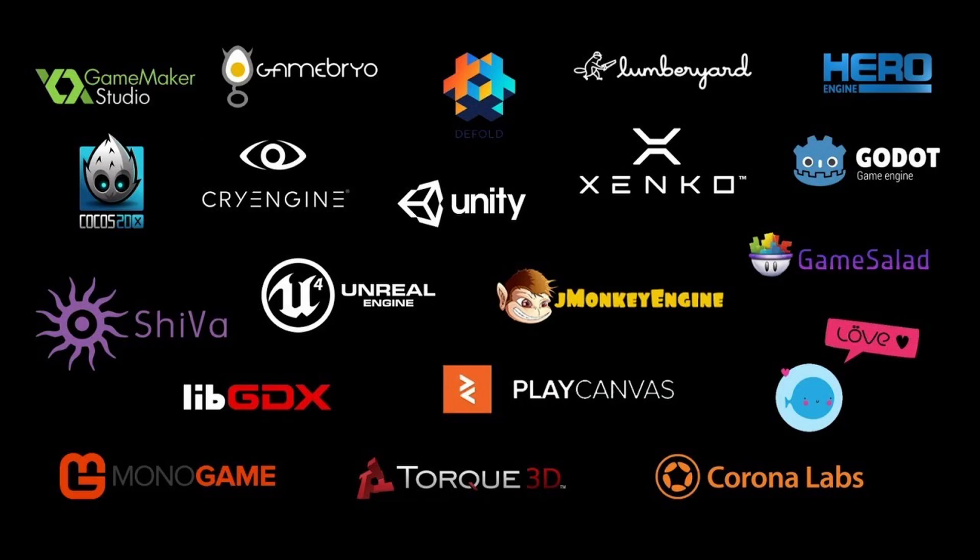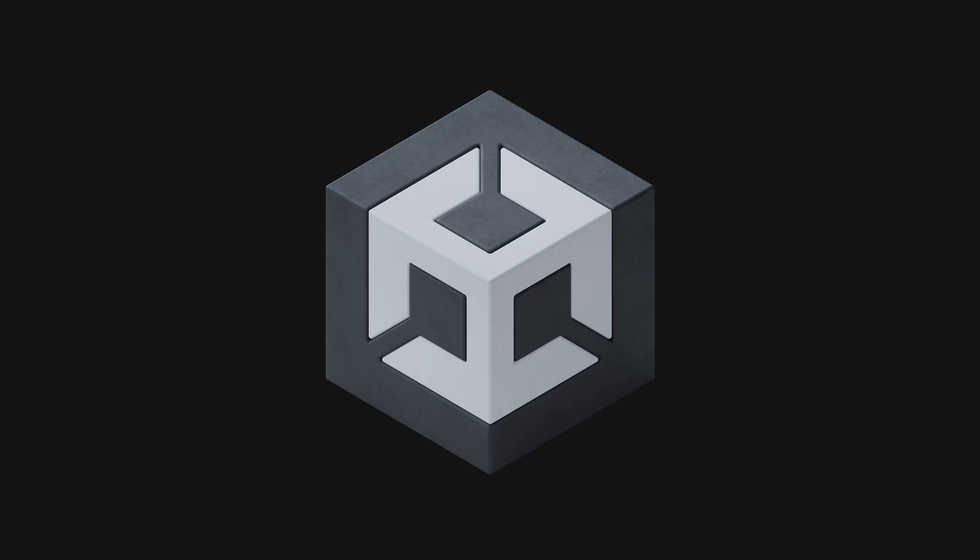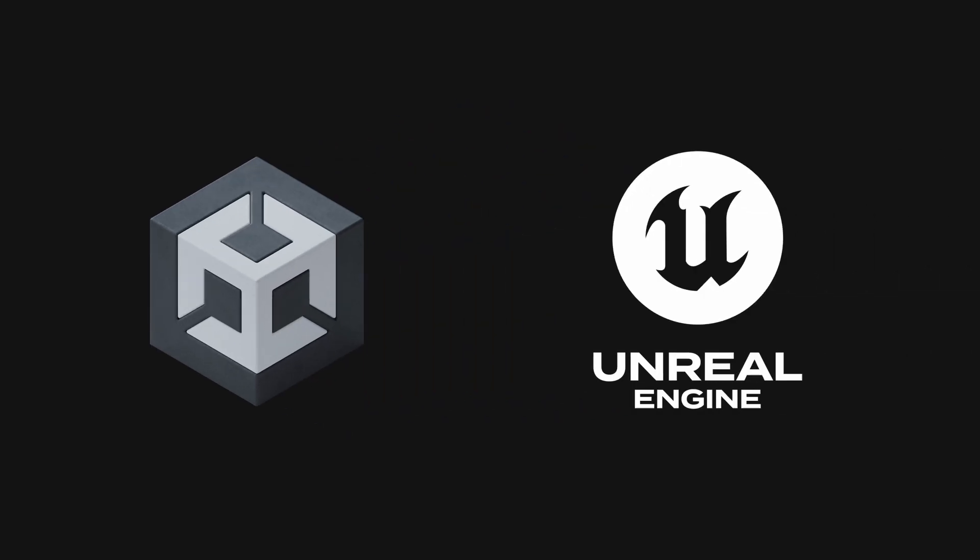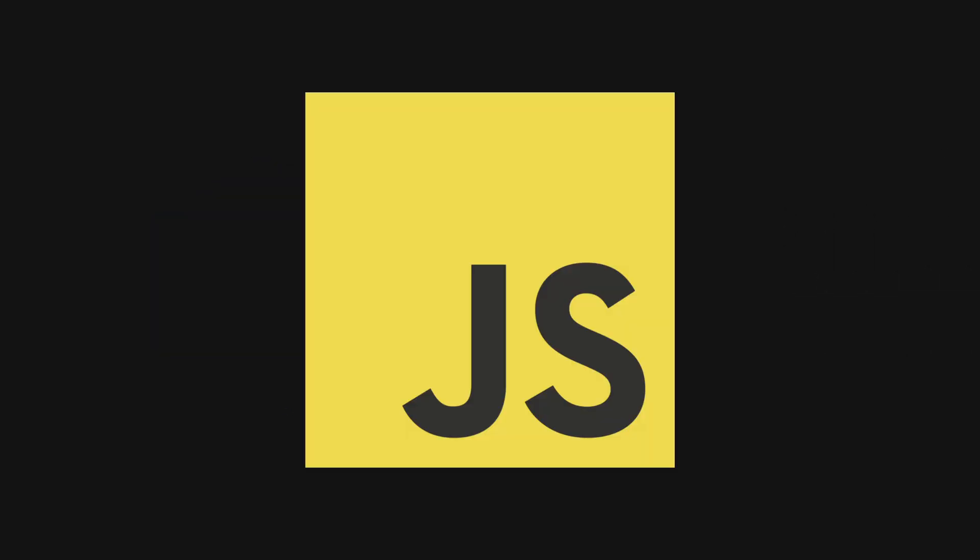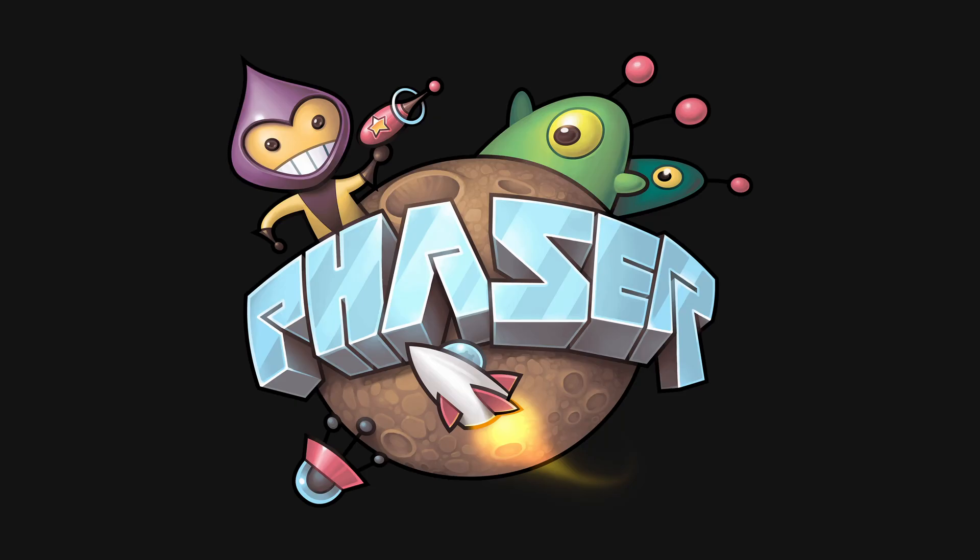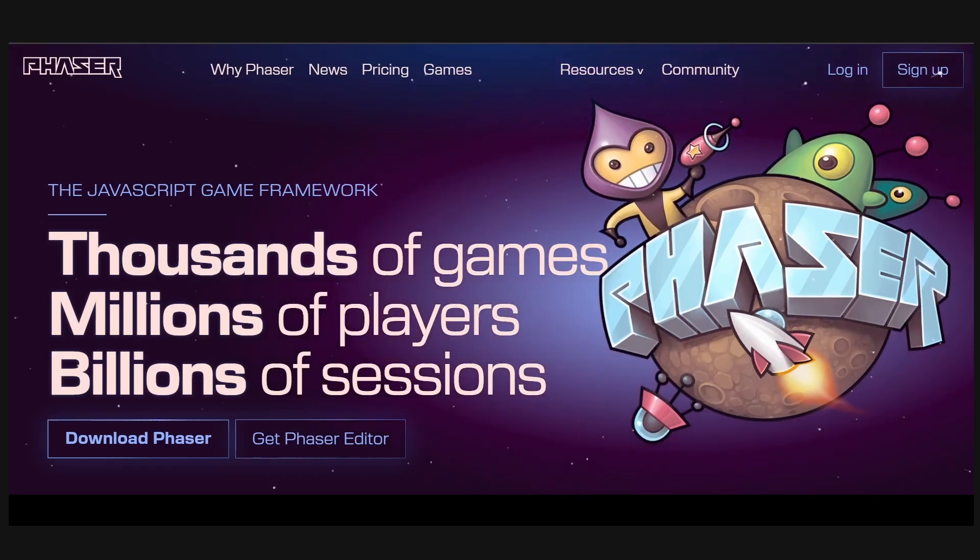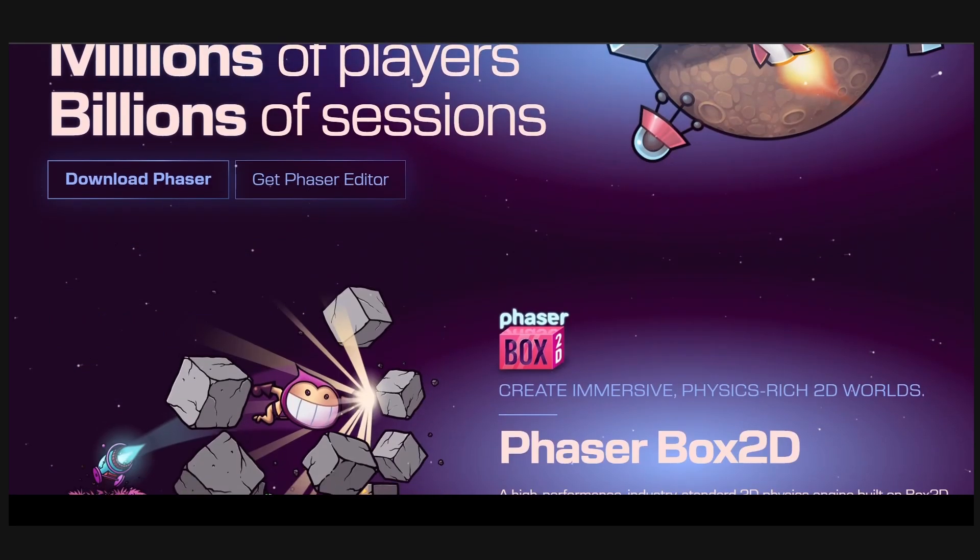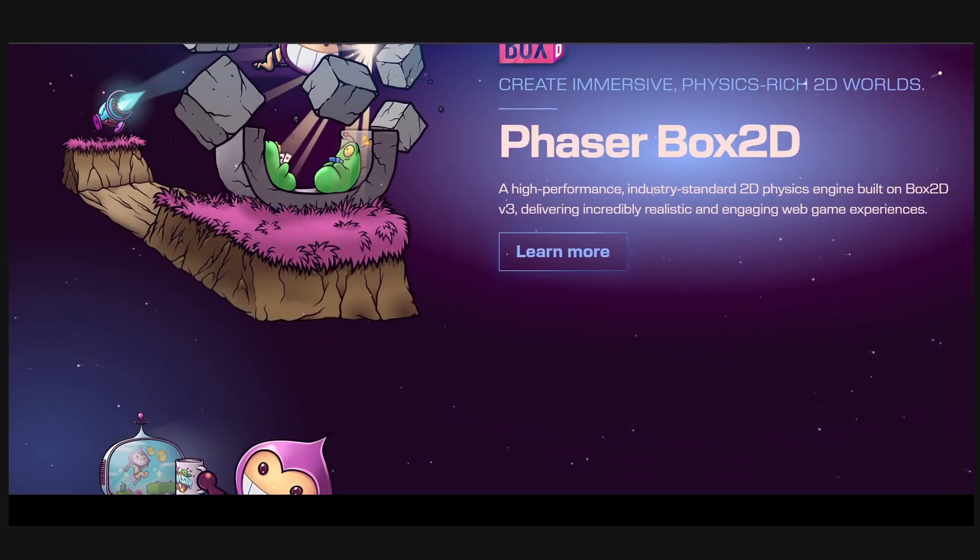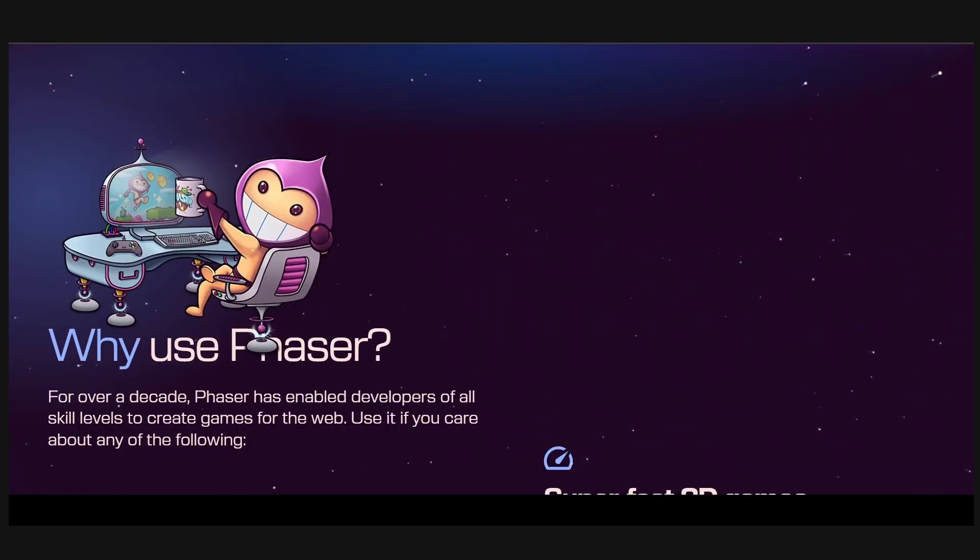To create a game, we need a game engine. You might have heard about Unity and Unreal, but for JavaScript, we have this game engine called Phaser. It is one of the best out there to build HTML5 games.